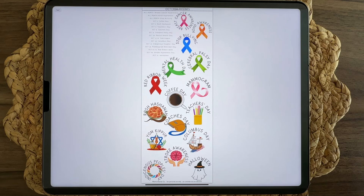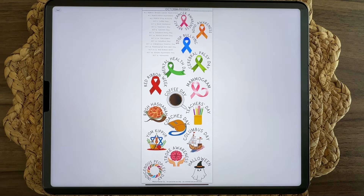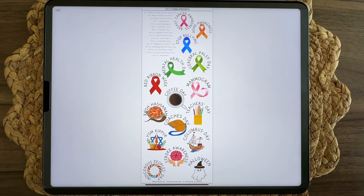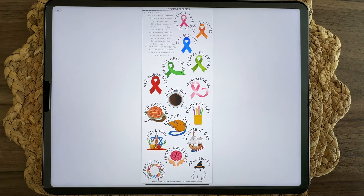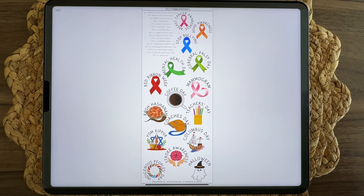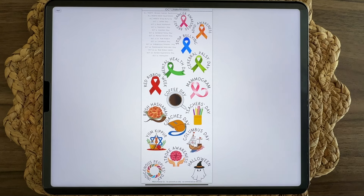Hello, welcome to Retro Planner Co. I'm Cheryl. Today I have October monthly stickers to walk through, and please be sure to stay to the end of the video where I'll be doing some brainstorming and asking for your feedback regarding future sticker sets and the formatting of the sticker sets.